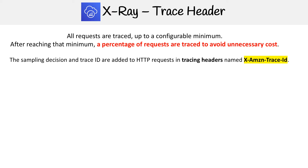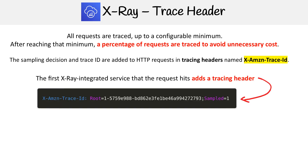The sampling decision and the trace ID are added to the HTTP requests in tracing headers named x-Amazon-trace-ID. The trace ID gets set when the first X-Ray integrated service that the request hits adds the tracing header.